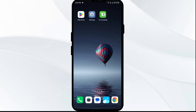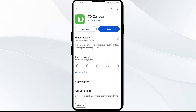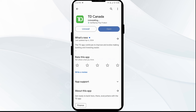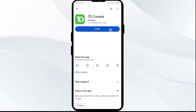The fifth solution to fix this problem is to uninstall and reinstall the TD Bank app. If the problem persists, uninstall the TD Bank app by going to the Play Store, searching for the app, and then selecting Uninstall. Once uninstalled, reinstall the app by clicking on the Install button.